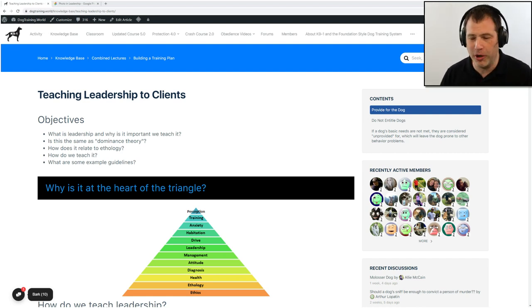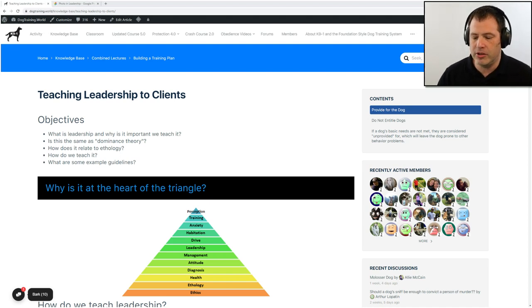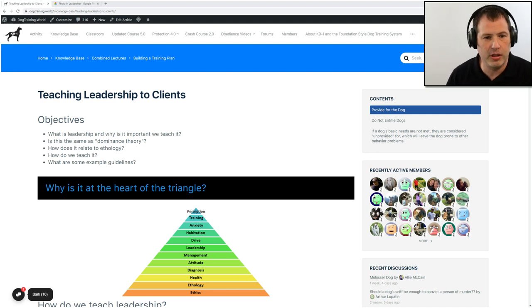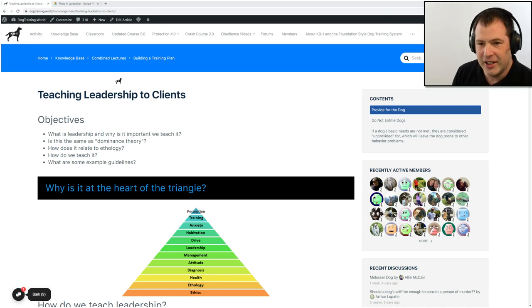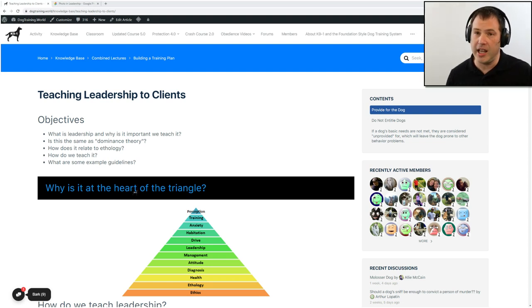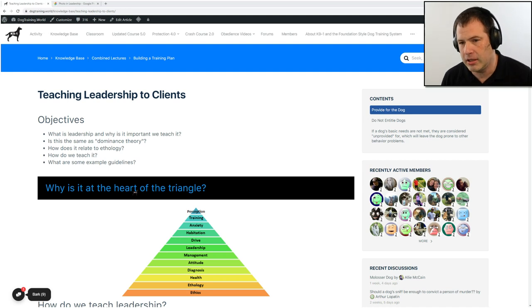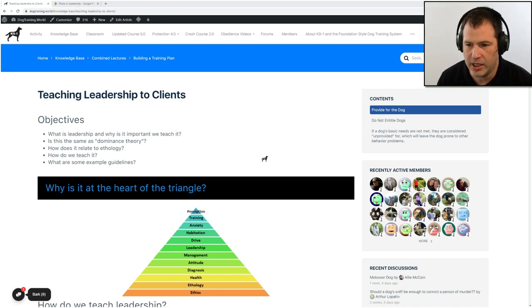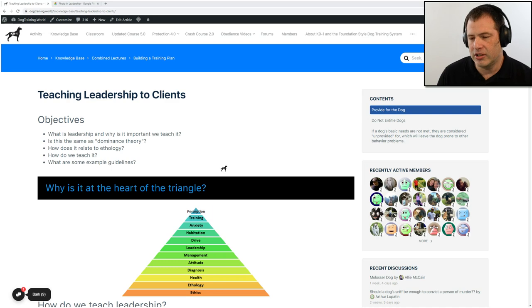And this is a very important one. This is actually at the heart of most of our early instruction and consultations with clients. So our objectives today are: what is leadership and why is it important that we teach it? Is this the same as dominance theory? How does it relate to ethology? How do we teach it? And what are some example guidelines?